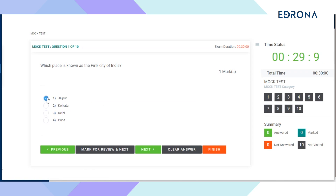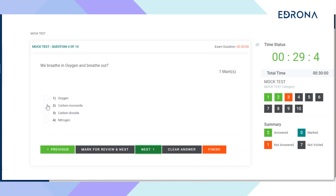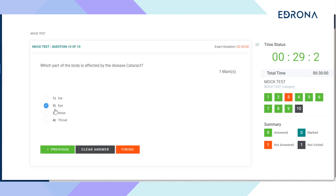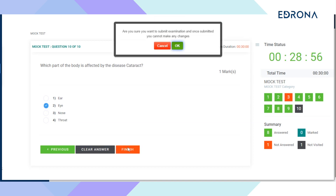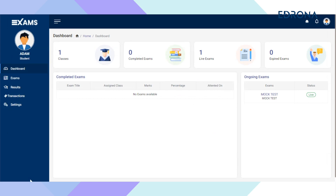Point your mouse and click against the correct answer to mark your input to the respective question. After completing all questions, click the Finish button. A pop-up will appear and click OK to submit the examination. After the submission of the exam, you will not be permitted to view the questions or attend the exam again.